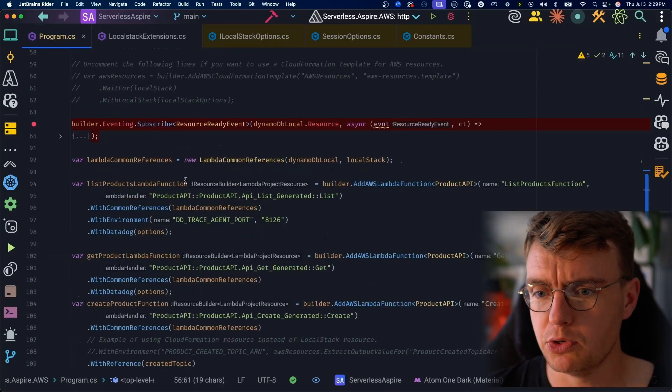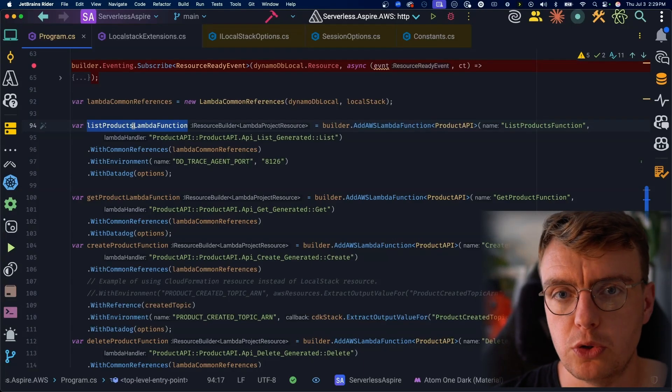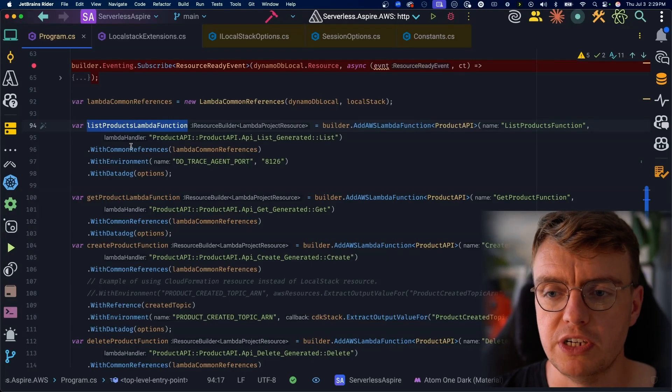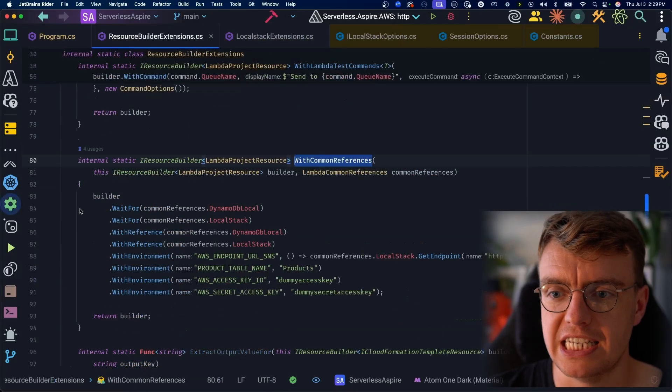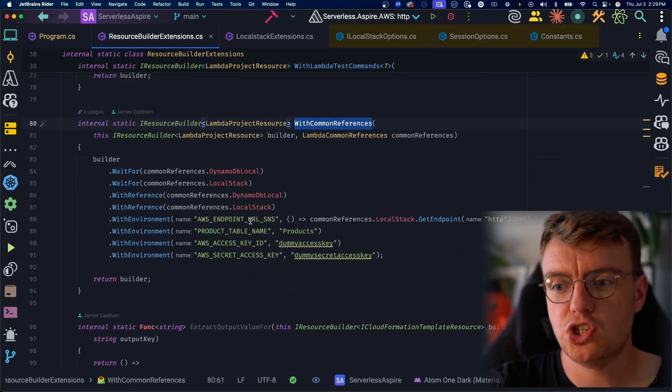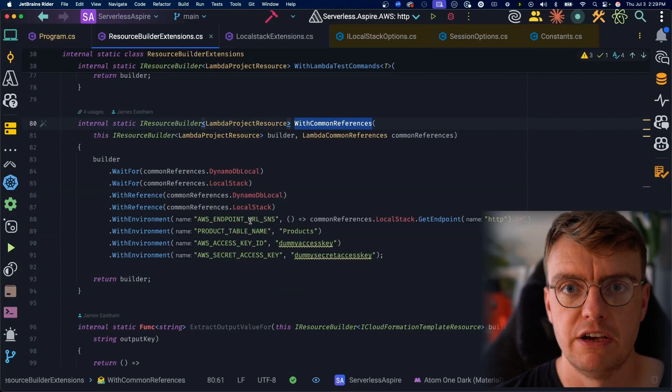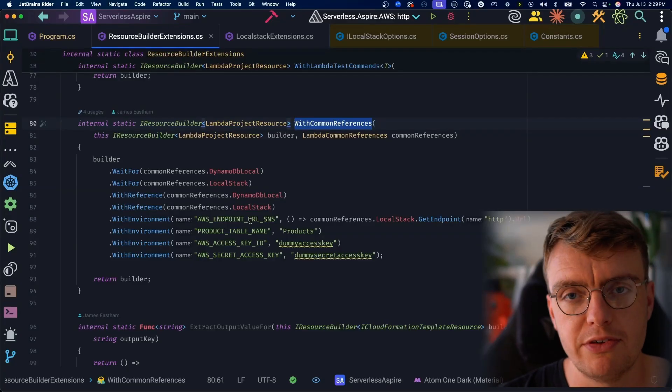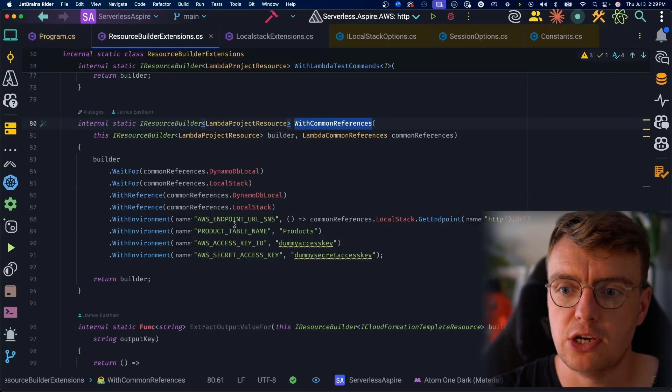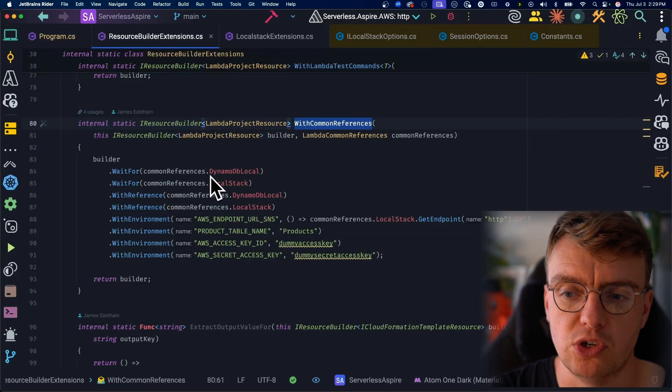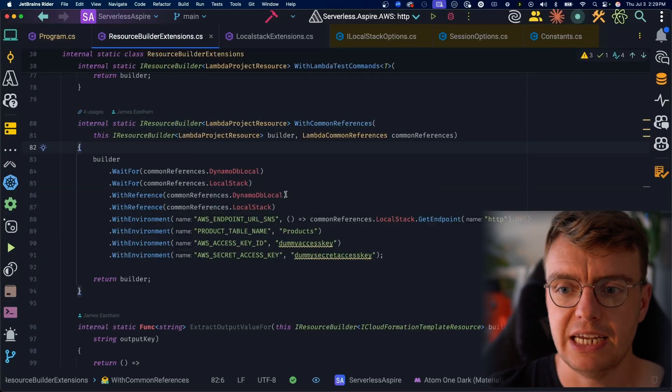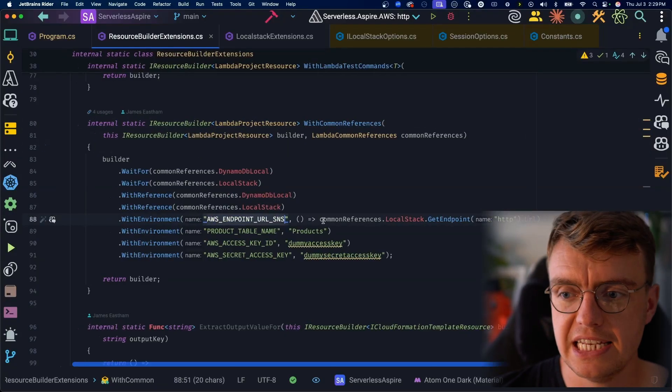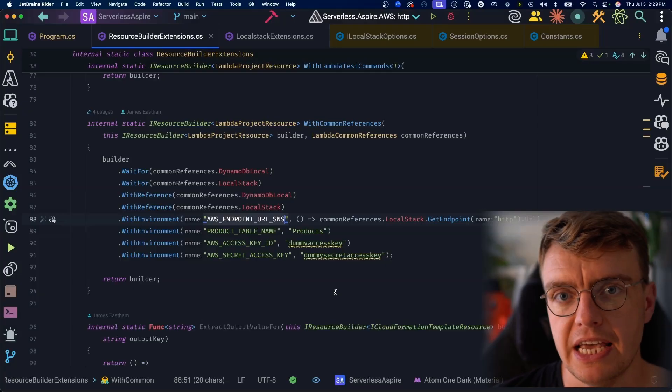When we actually now go through this to the actual Lambda function definitions. Now, from the last video you looked at, I've simplified some of this configuration a little bit. I've added this with common references extension method, which basically just centralizes all of the configuration for all of our Lambda functions. Rather than repeating the same config over and over again, we've got this common set of environment variables and configuration that all of the Lambda functions need. Now, one of those things in there is this AWS endpoint URL SNS.